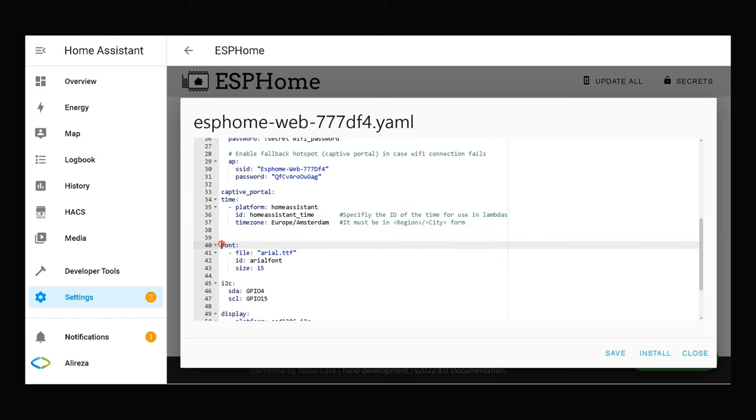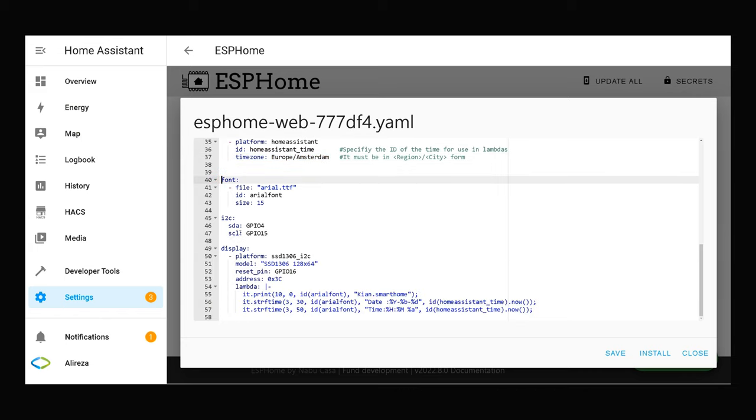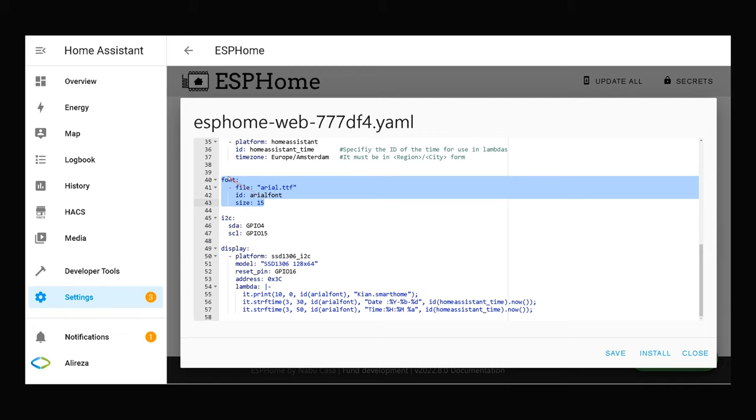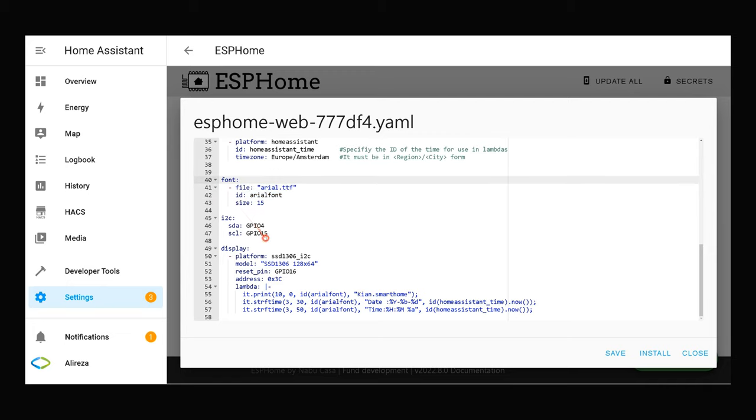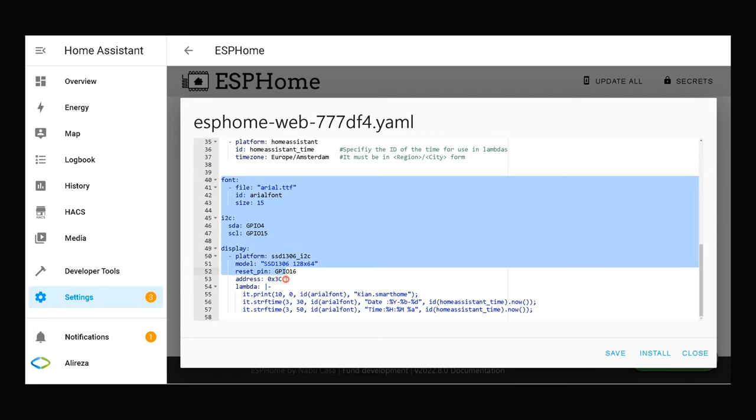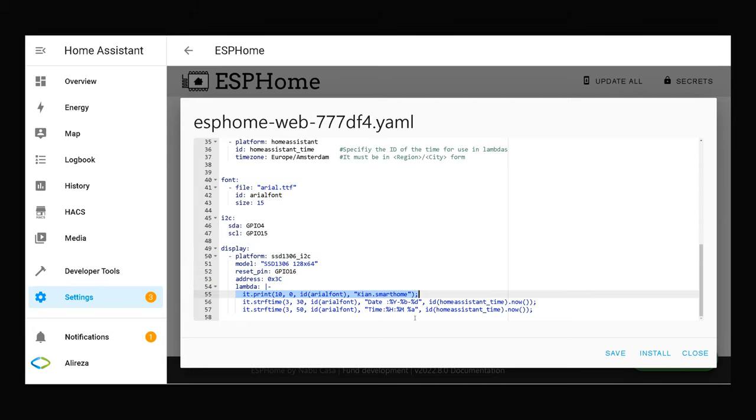Font. I have uploaded Arial font, Arial.ttf font to ESPHome folder of Home Assistant. These lines are related to basics of using display with ESPHome. This line displays kyan.smarthome, my channel name.